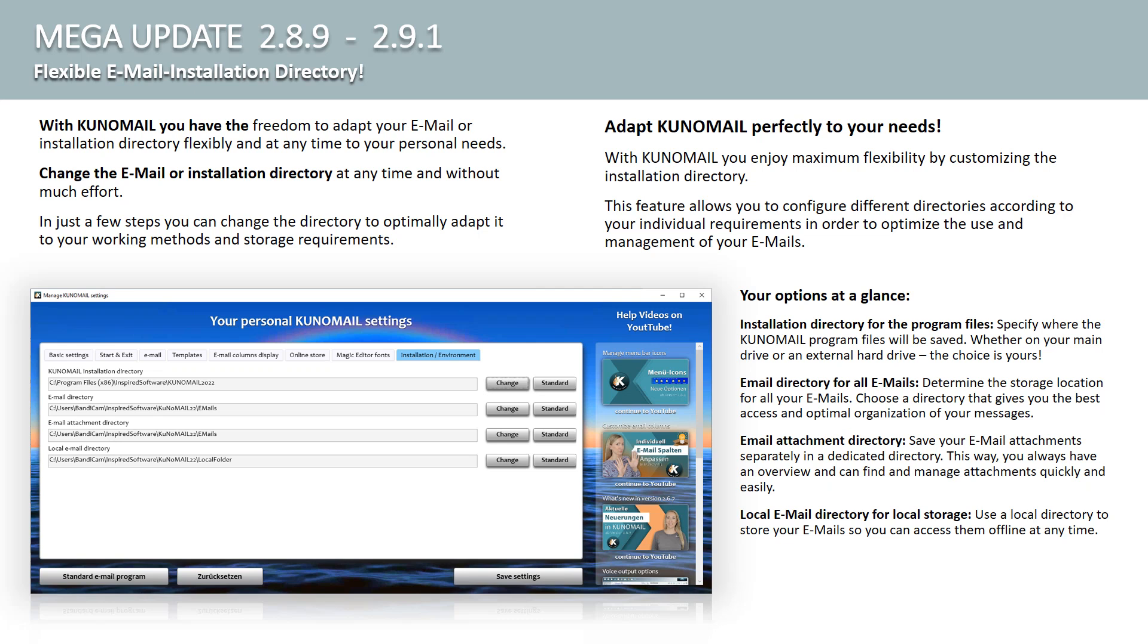This function allows you to configure different directories according to your individual requirements in order to optimize the use and management of your emails. Your options at a glance.